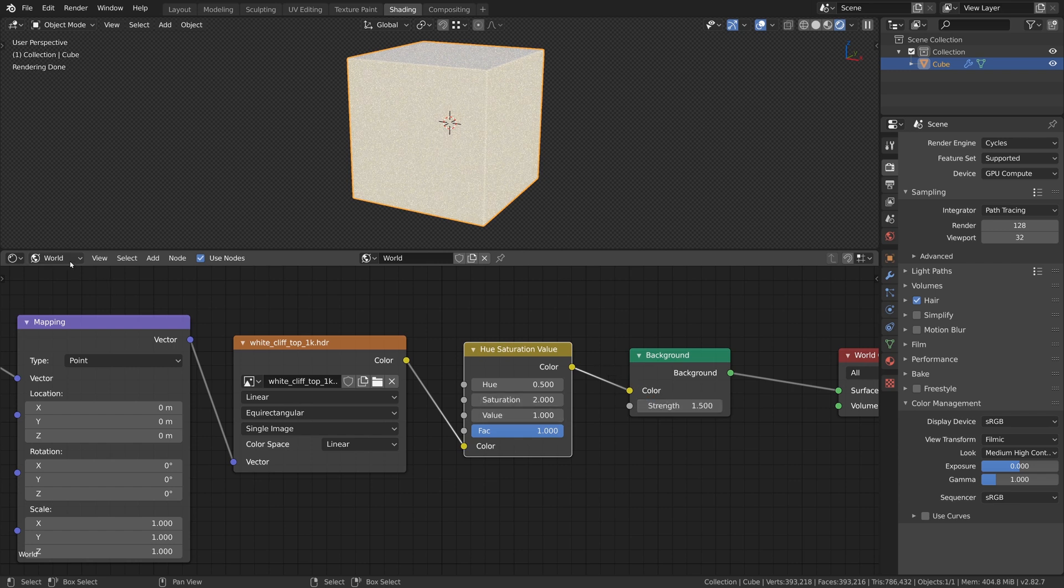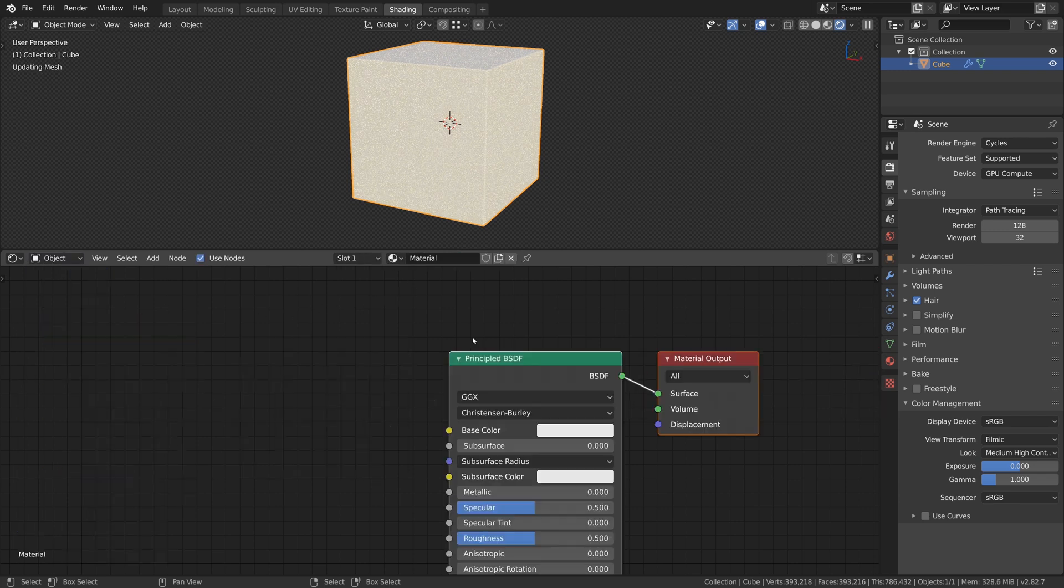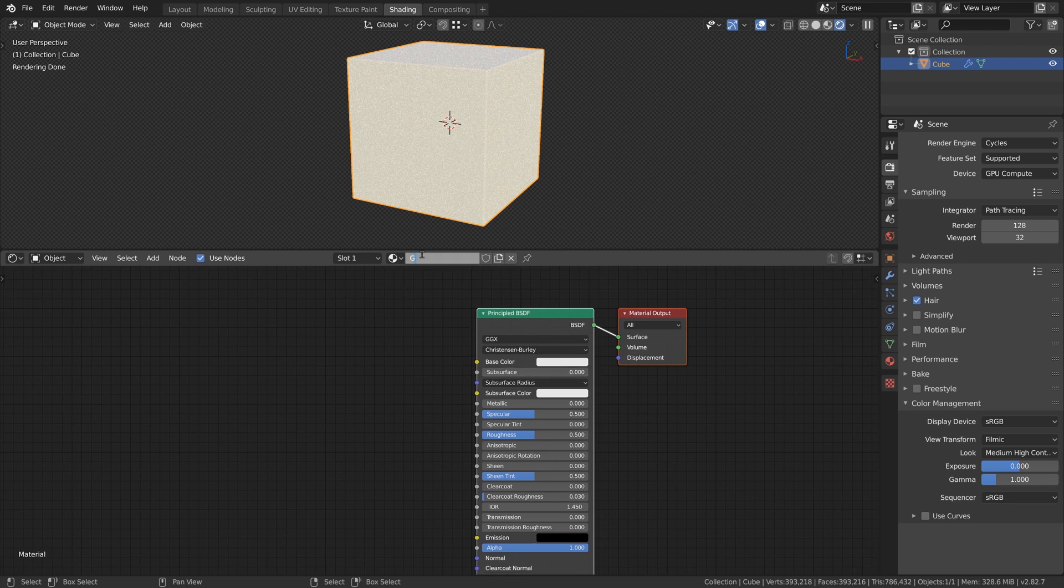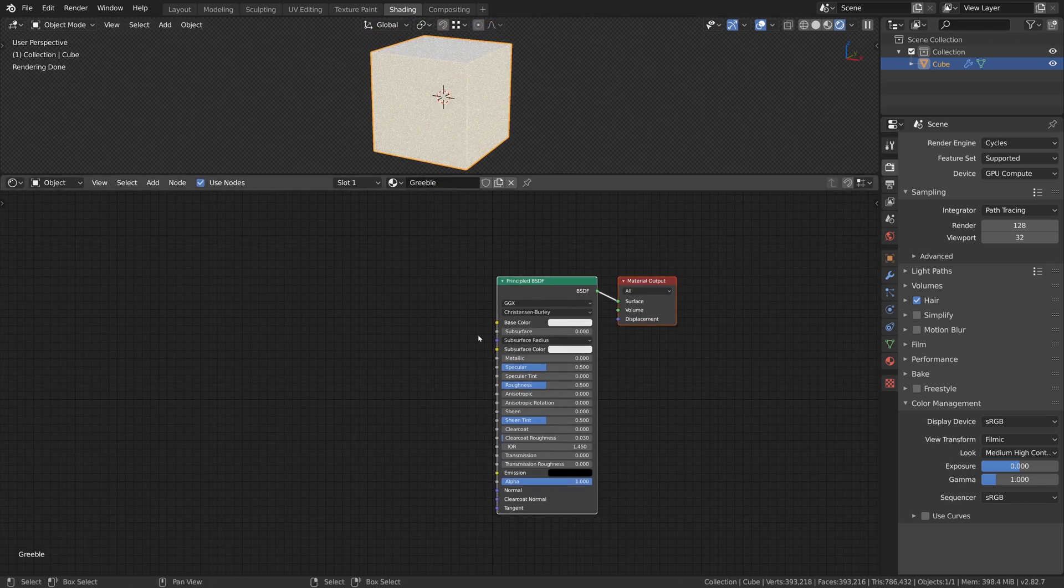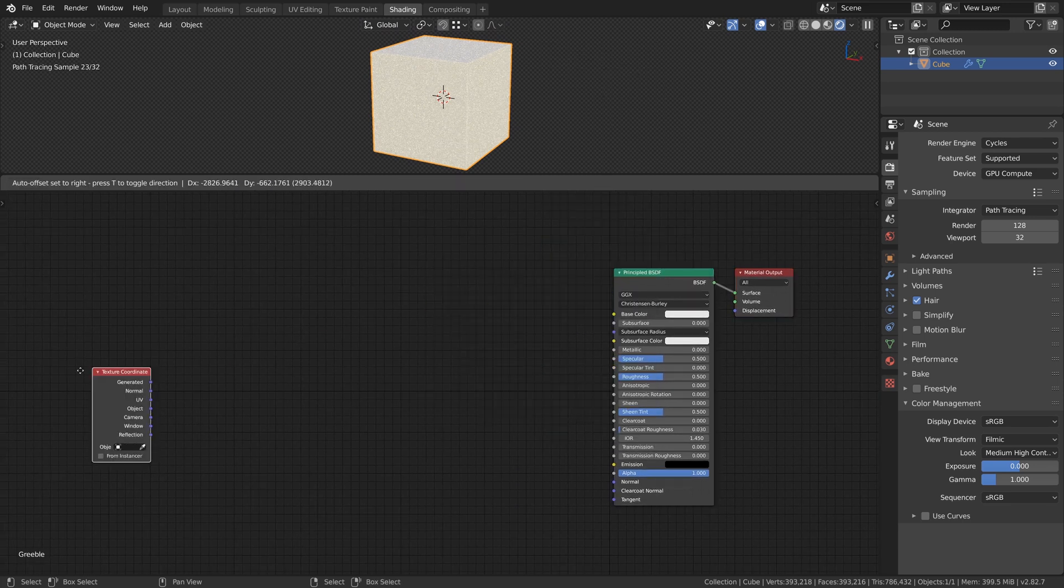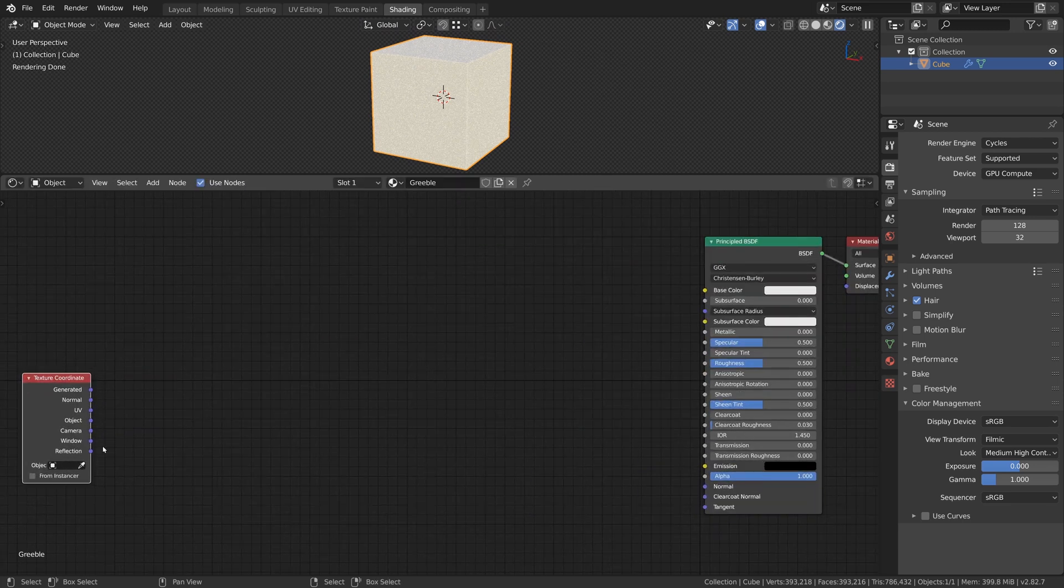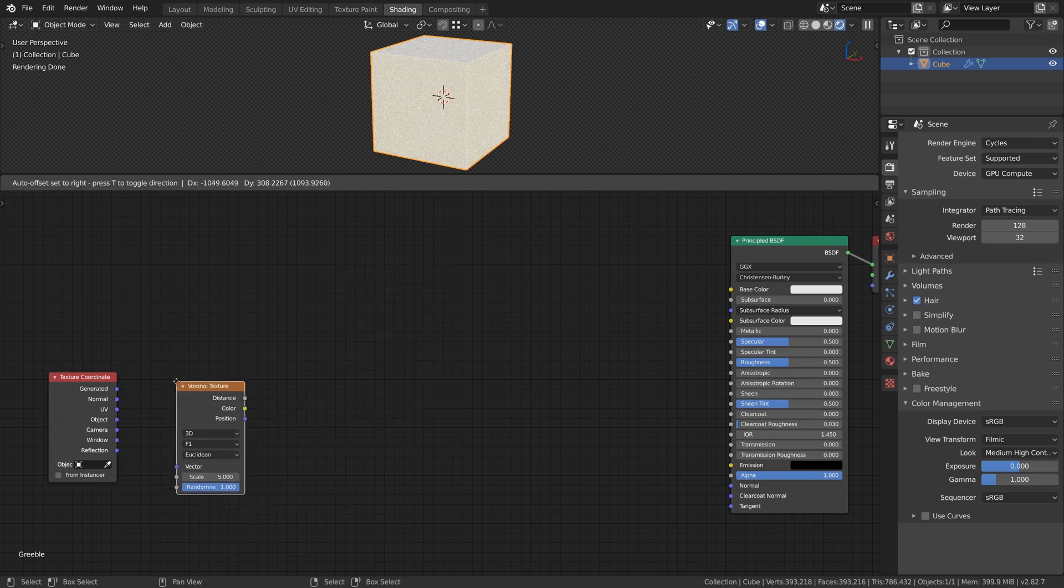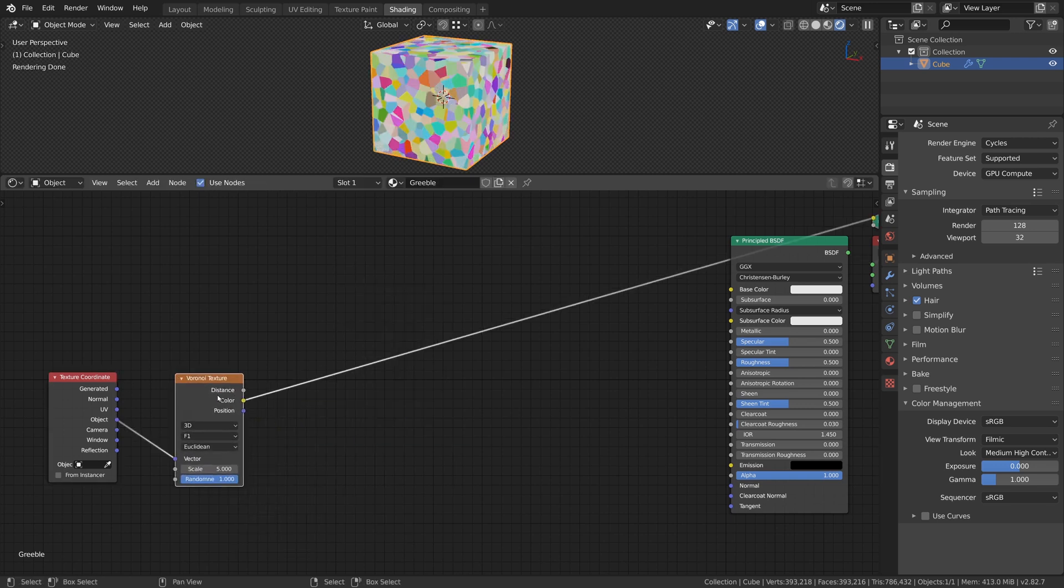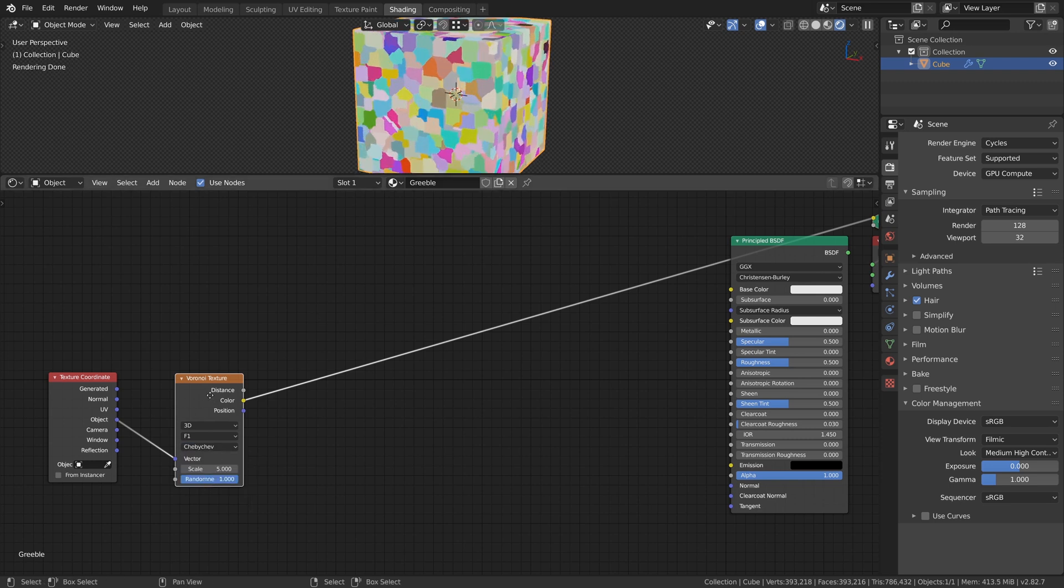With this done we can create a new material and name it accordingly. With the principal shader already set up we add a Texture Coordinate node as a starting point for our procedural textures. Then we add a Voronoi Texture for some procedural cells and use the Object Coordinate System. We change Euclidean to Chebyshev and decrease the Scale Factor to 2.